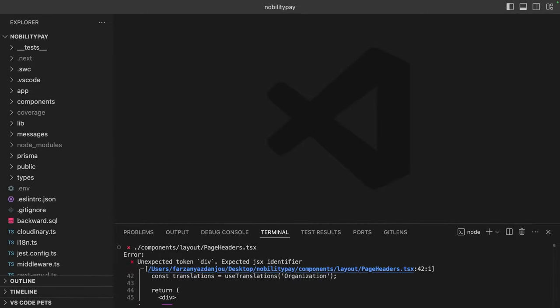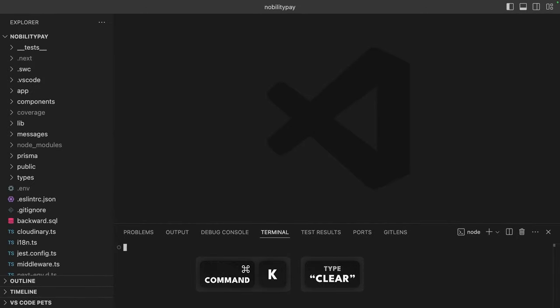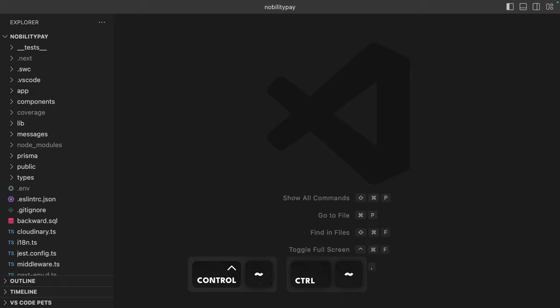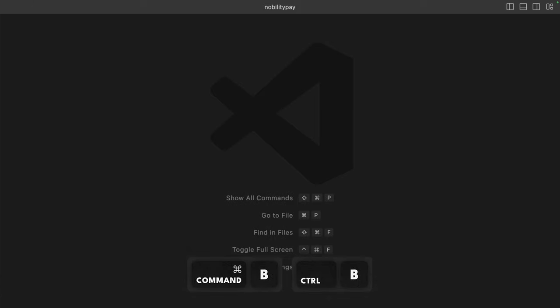First, we can clear the terminal with command K and toggle it with control tilde. We won't be using the file explorer, so let's close the sidebar with command B. Speaking of which, we can also toggle the bottom bar with command J.